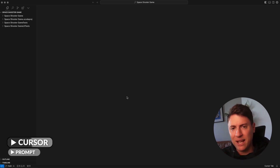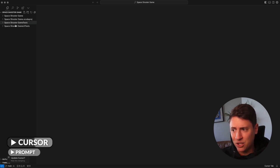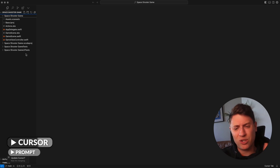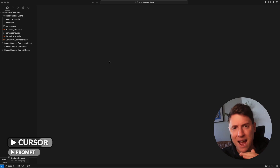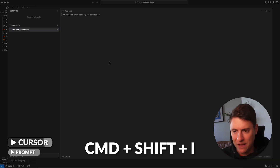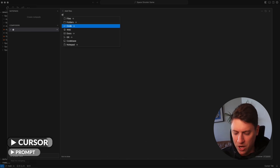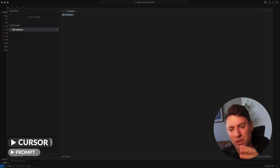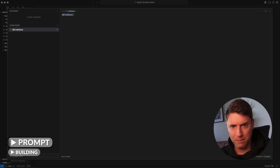This is Cursor — this is where we build our code. Over on the left-hand side is all your code for the game; you can open folders and see all the files. You don't need to know code, so that's fine. What we're going to do is open up the Composer — that's our AI tool that will change everything. Hit Command Shift I to open the Composer, which lets us talk to the code. Make sure it's set to codebase so the AI has context of all our code and can write everything for us.